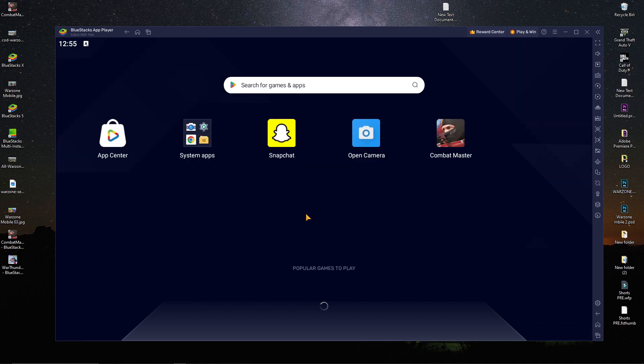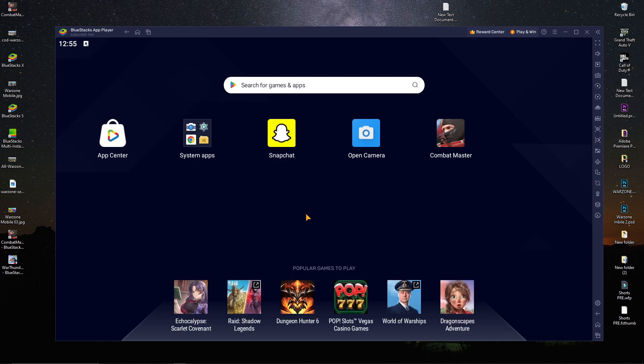If you want to play Combat Master Mobile on your PC emulator, I have a way to show you right now. I hope this video is going to help you play Combat Master on your emulator. If you like this video, please subscribe to my channel and stay connected. That's all for the intro — let's jump into the main content.